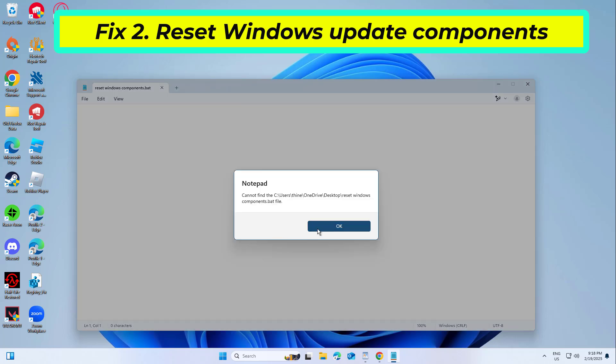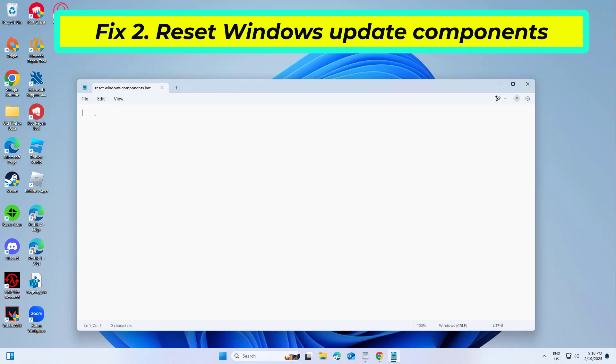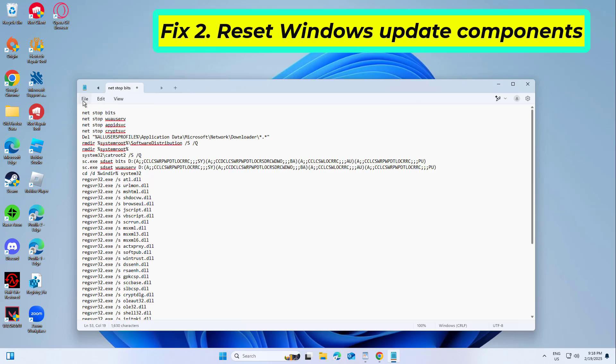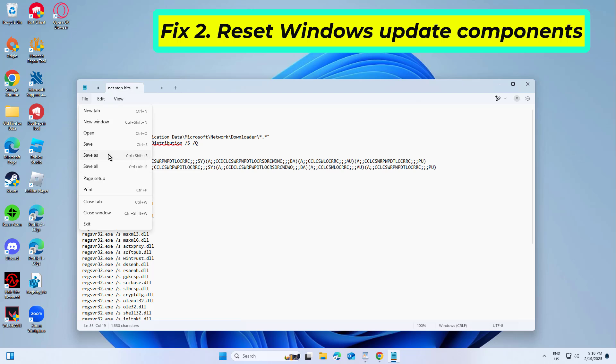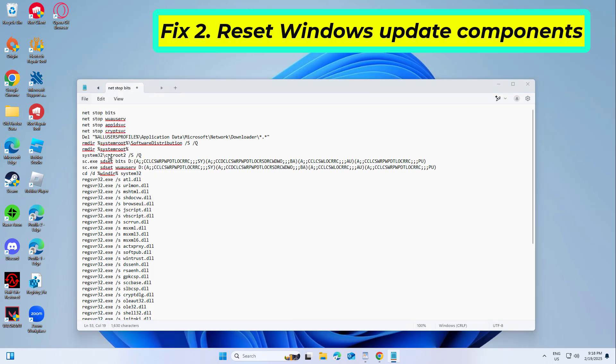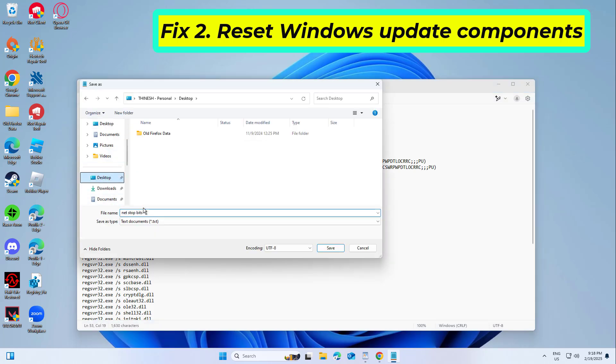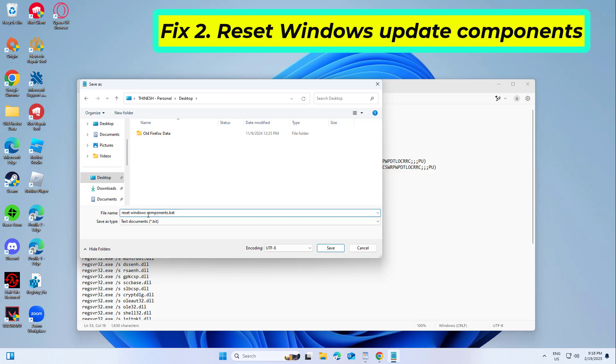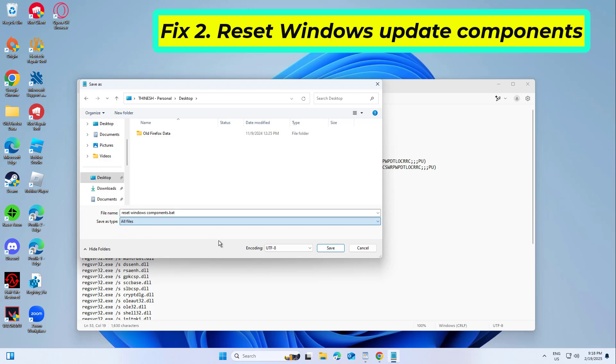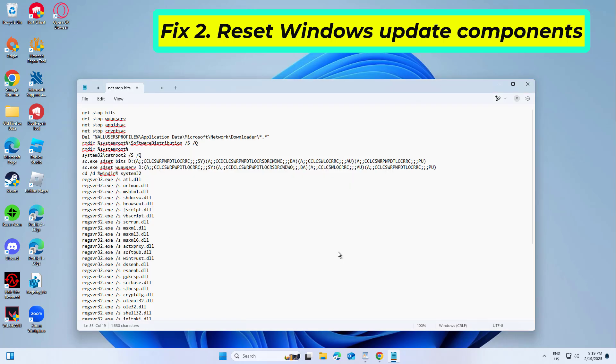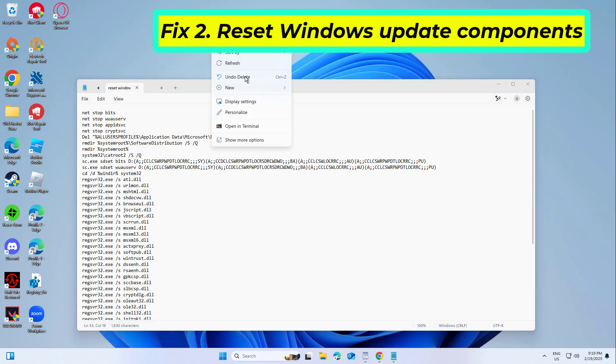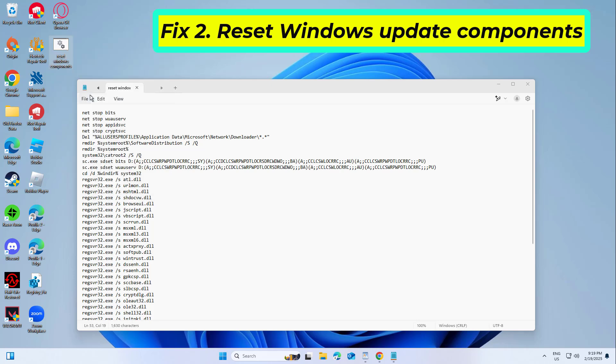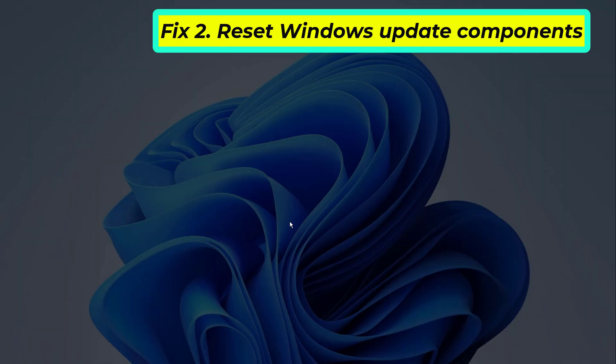Resetting Windows App Runtime. Copy and paste the command that you will find in the description of this video. Now right-click on that file and click on Run as Administration.